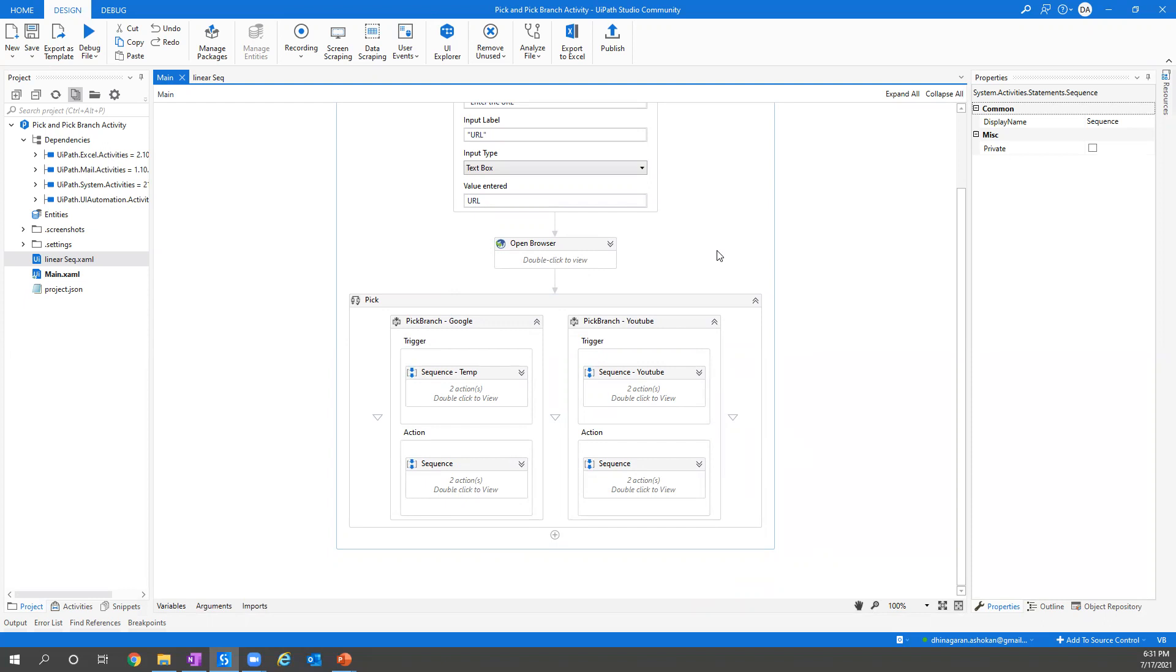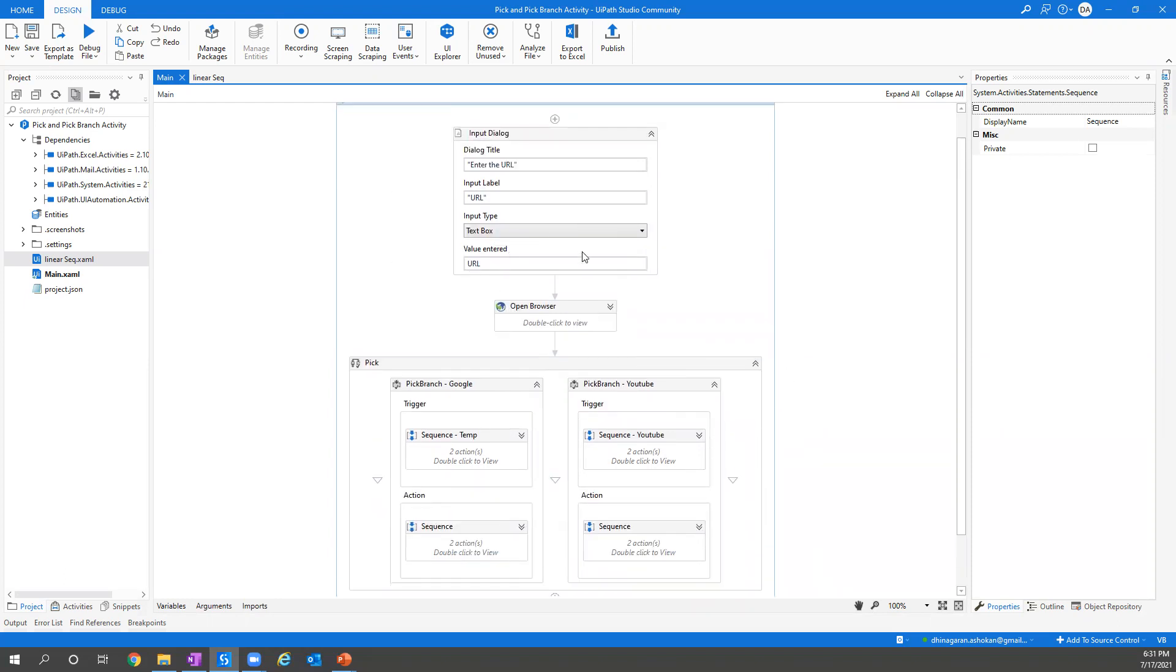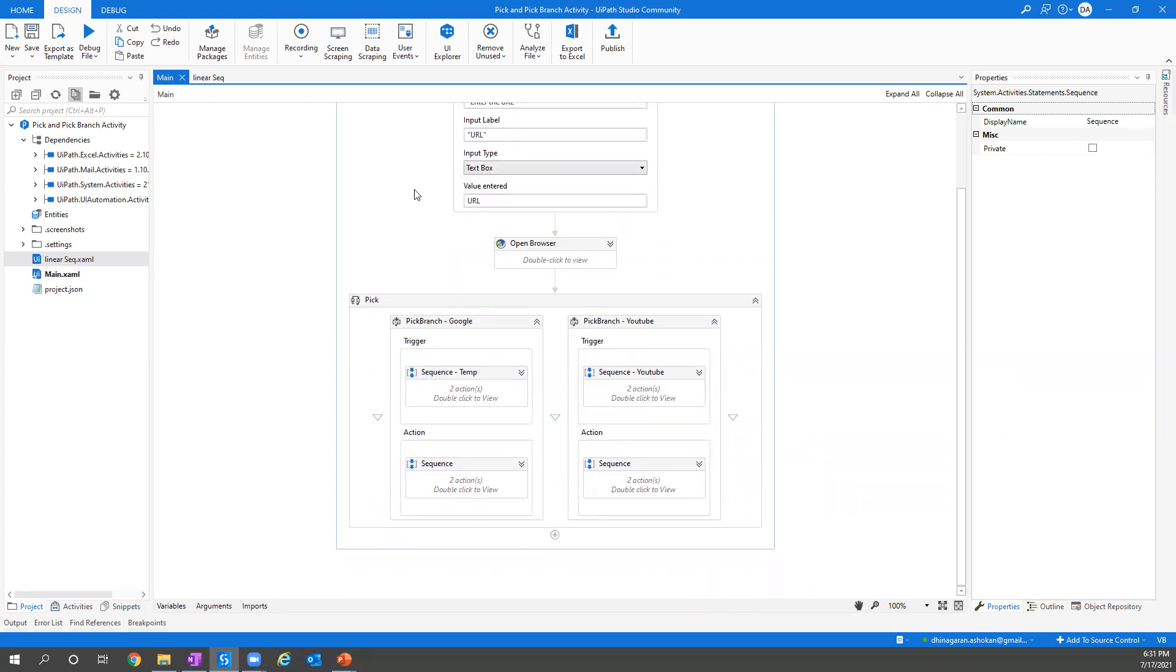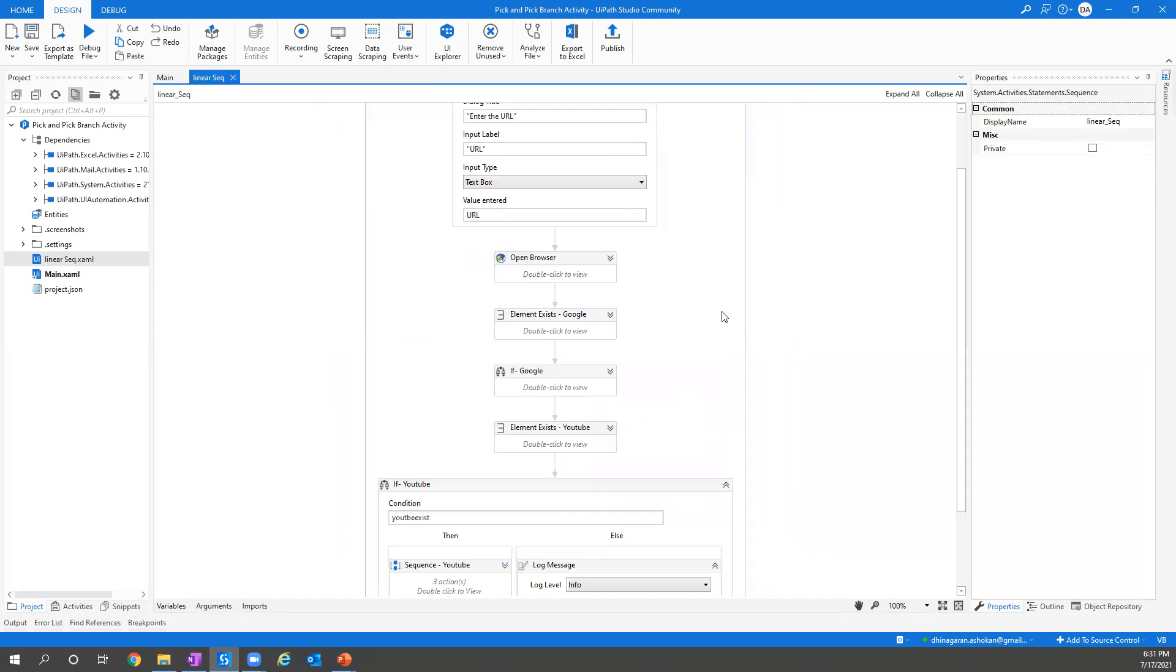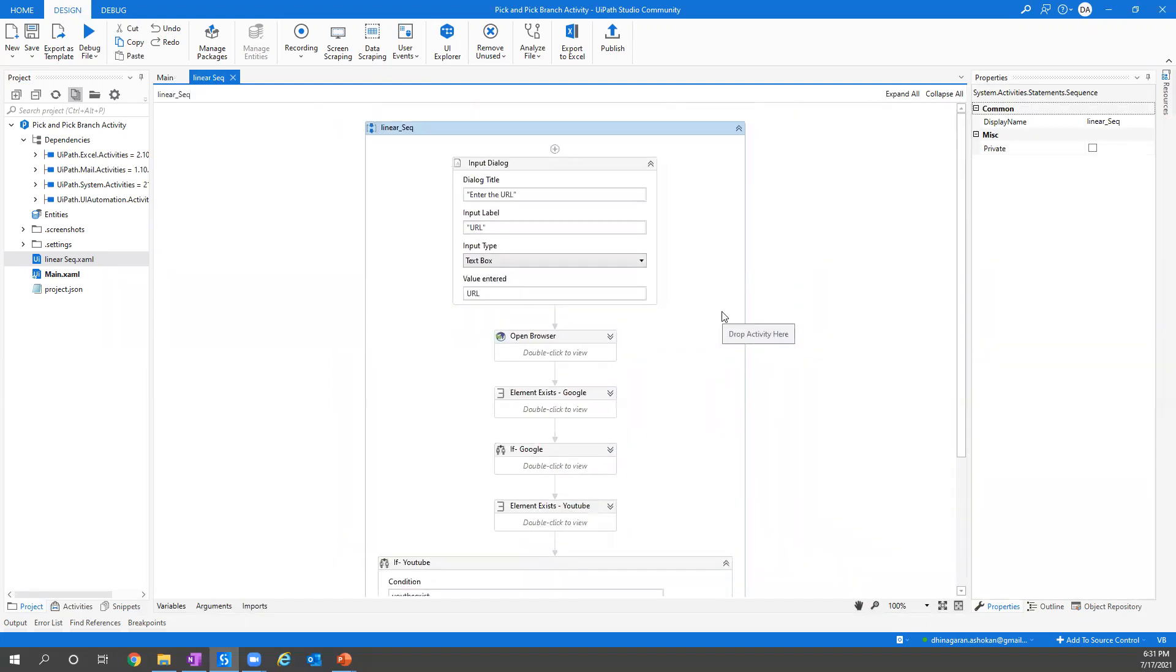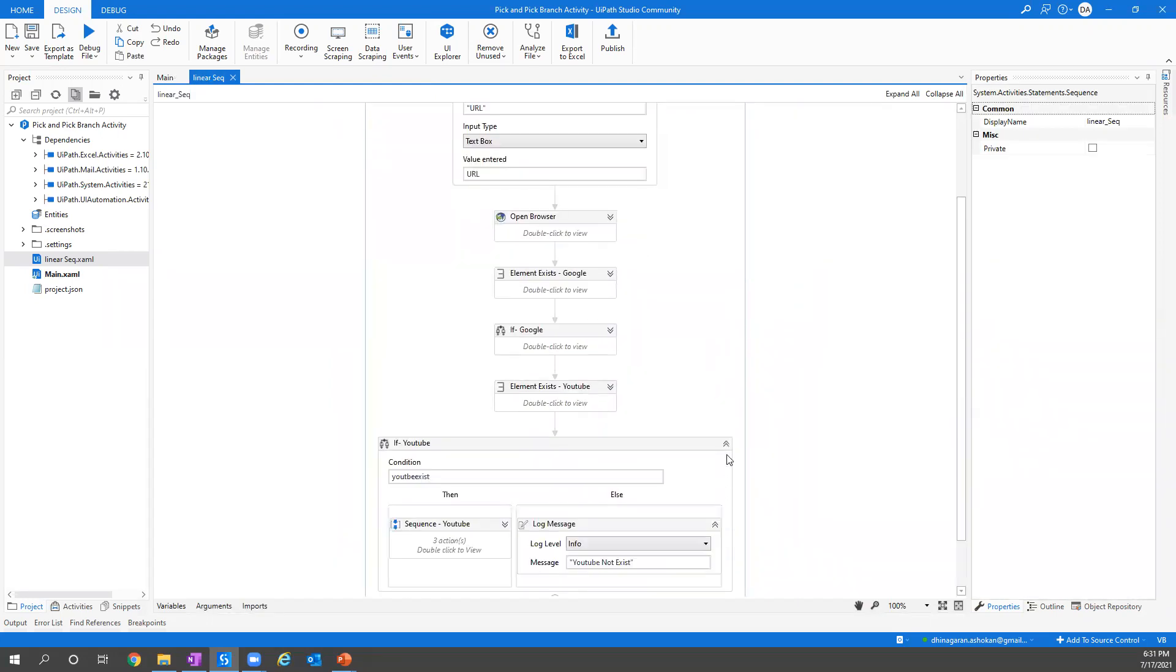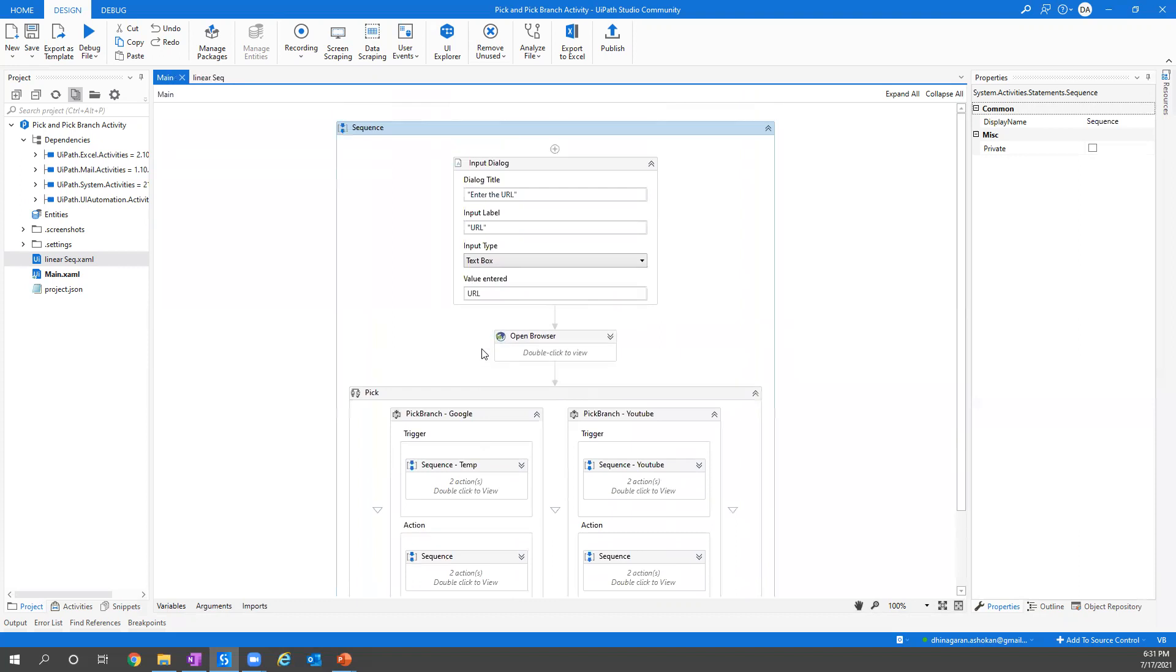This is the use case which I'm going to perform using Pick and Pick Branch. When you go to the next step in the linear activity, the same action I did but I did it in the linear position. In case if you don't want to use Pick Branch, how can you do it? What are the advantages actually?